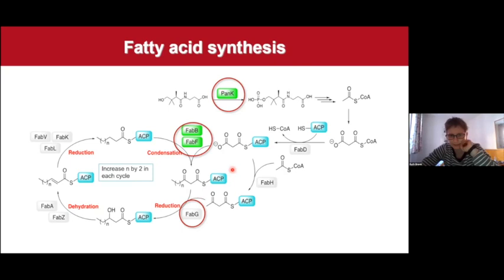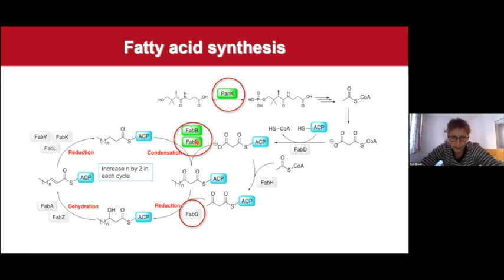Some of the proteins predicted to have a druggable binding site are part of the fatty acid synthesis cycle, which is a quite complex biochemical pathway with many enzymes involved. We predicted that the enzymes marked in the pathway are druggable, so they have druggable binding sites. In my group, we started to work on the PanK, the FabB, and the FabF. In the remainder of the talk, I will talk about our hit discovery efforts for the FabF enzyme.